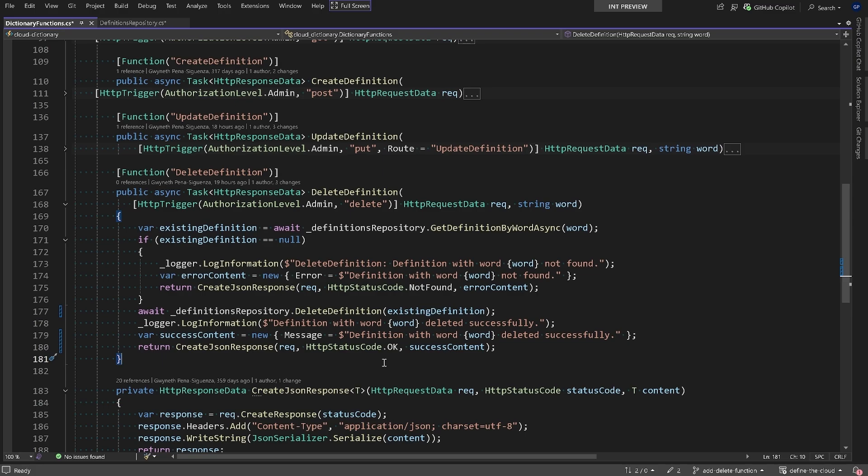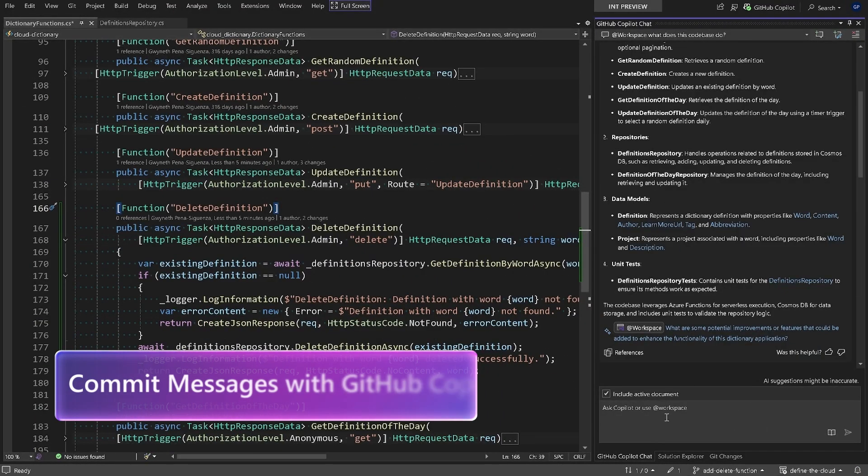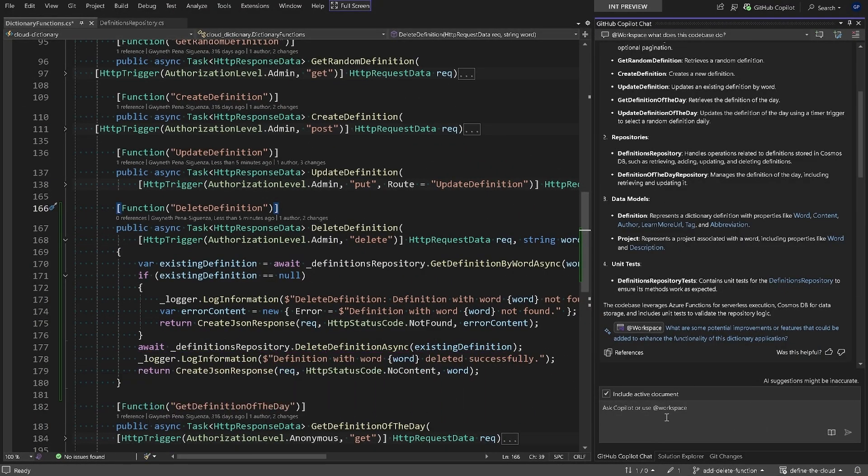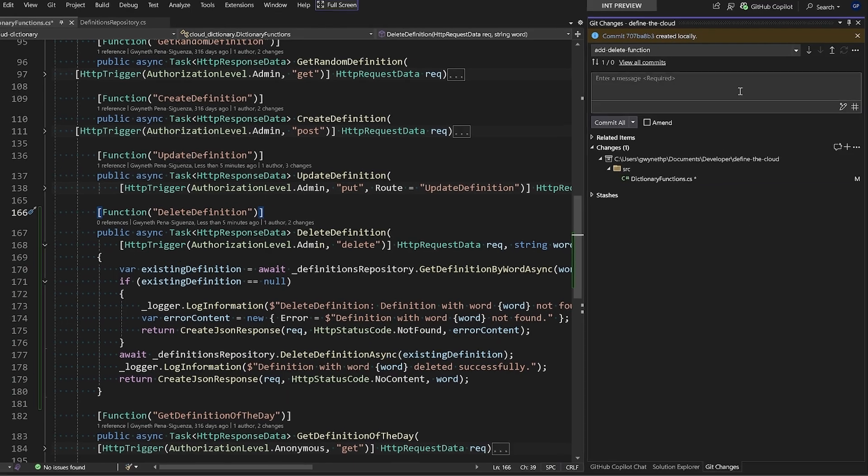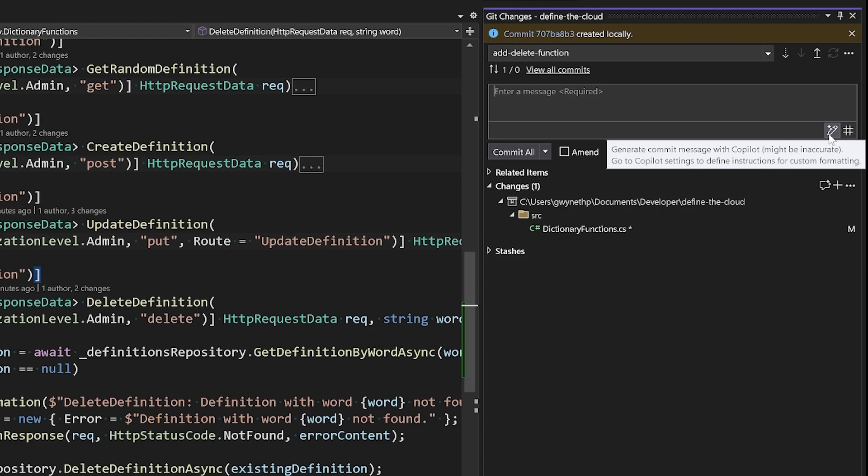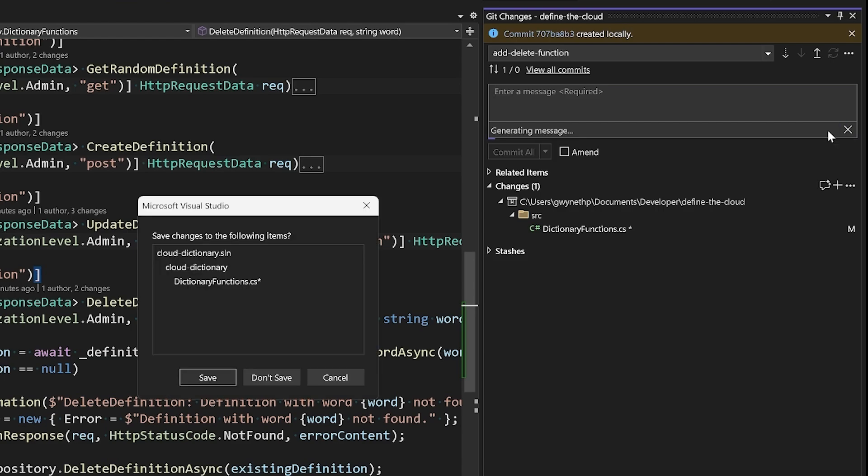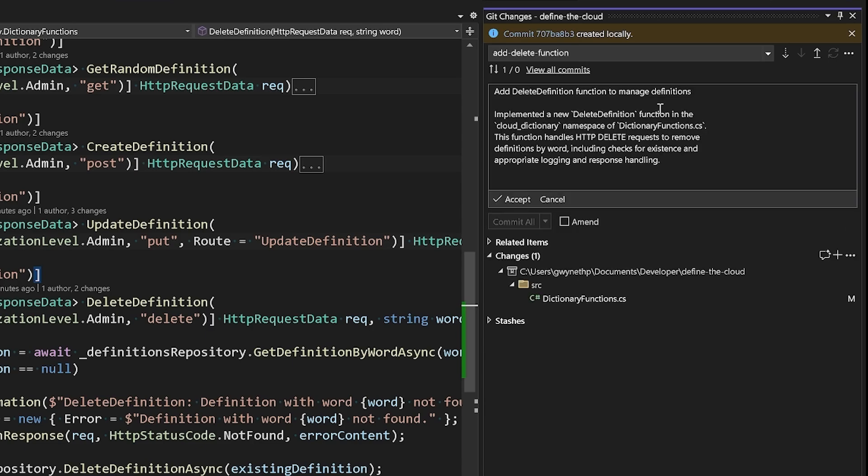When we're developing, we could be making changes to a single file or multiple files, and it could become difficult to remember everything that we've done. Let's head over to get changes, click on this pencil icon, and we can have Copilot draft a commit message based off our changes. We'll hit save here and let Copilot do its thing.